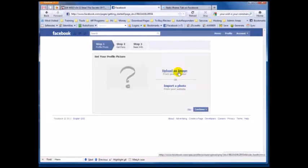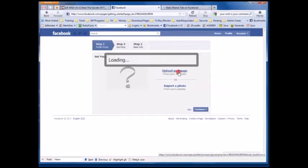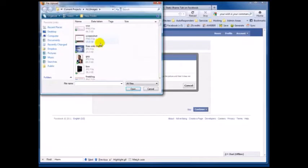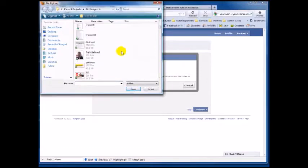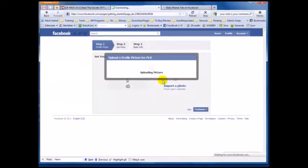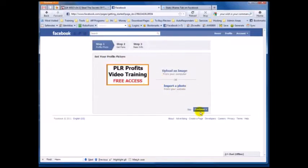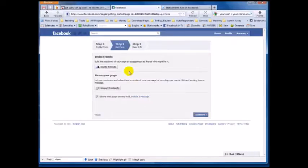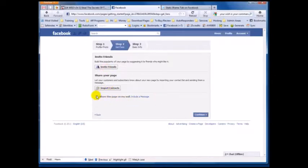Now we're going to upload an image — that's the first thing to do. I'm going to browse and find a quick image. I'm going to hit continue. For the 'Get Fans' step, you can invite friends or import contacts, or you can skip this. We're going to skip it for now and hit continue.